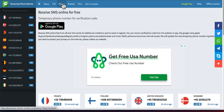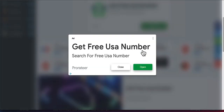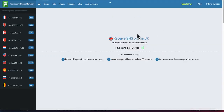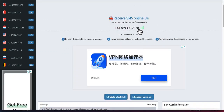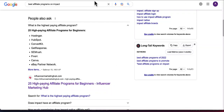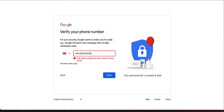Let me try another website and another number. I copied it and pasted it into the form, but again this number has been used too many times. So the problem with this method is that the numbers have been used so many times already.